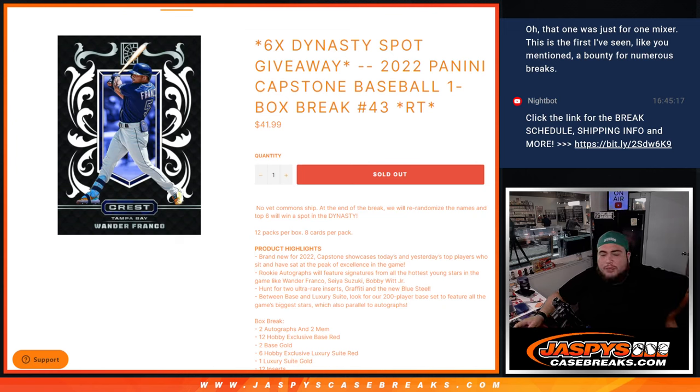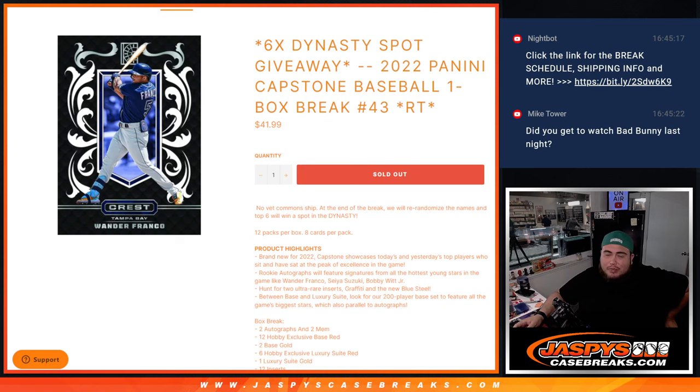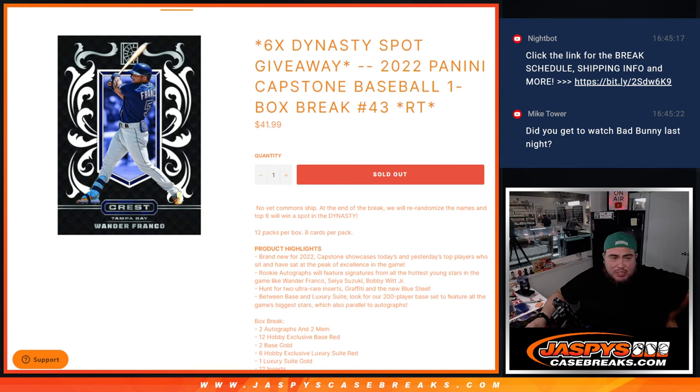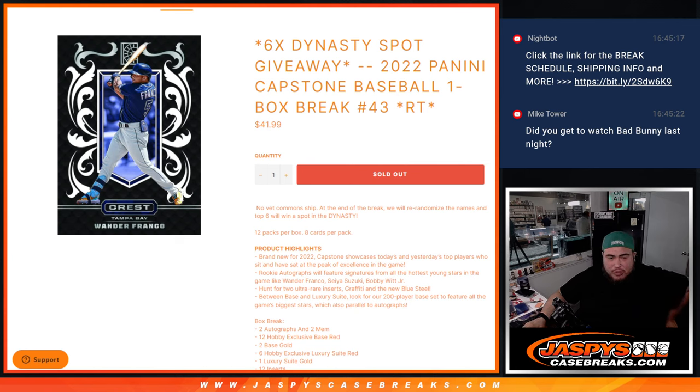What's up everybody, Jason here for JazzBeats CageBase.com. Six Dynasty spots being given away with this 2022 Panini Capstone Baseball one box break number 43. This is actually the only filler I think we needed to do guys. I don't think we updated it, but we ended up selling out the rest of the spots straight up, so this is the only filler.